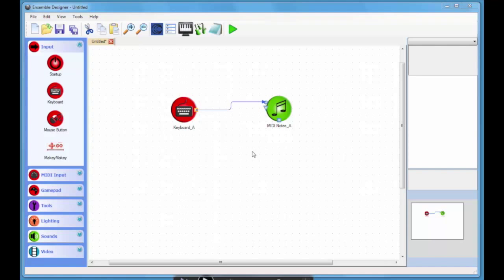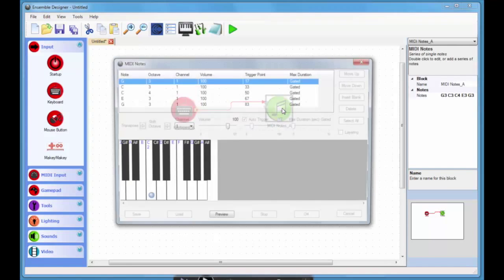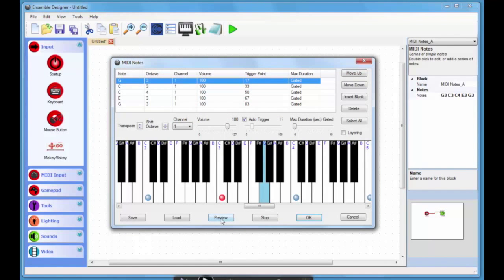We start with a basic map where we've got the keyboard key linked to some MIDI notes. These are notes on MIDI channel 1 currently playing back by default on the piano.